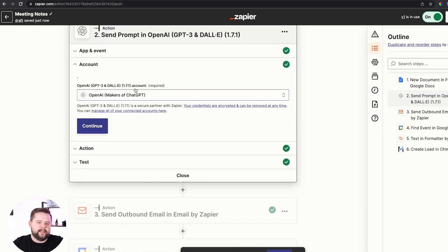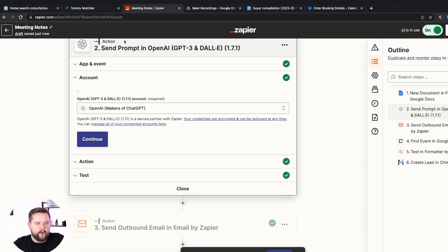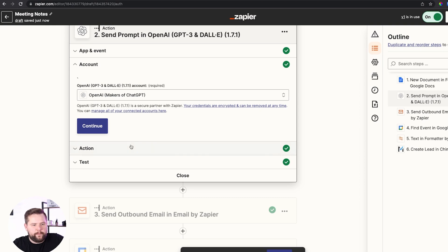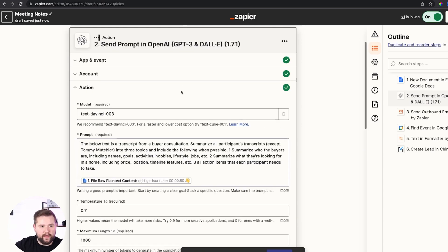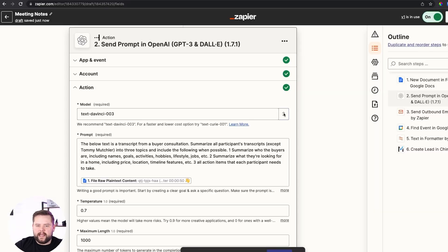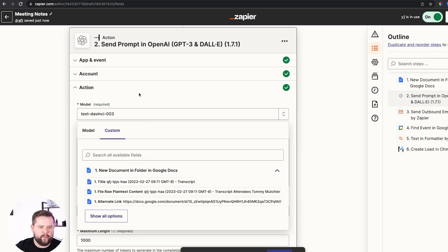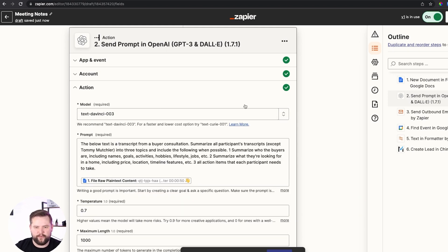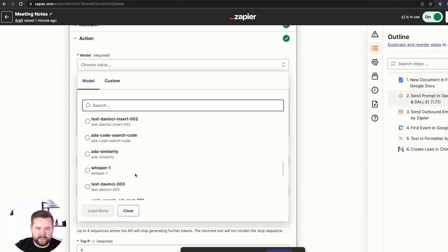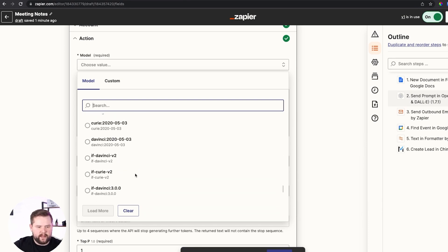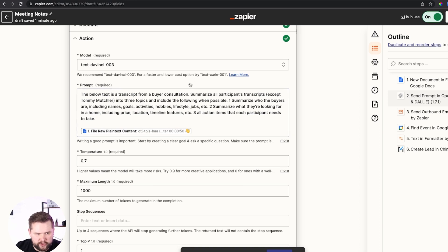We're going to go ahead and connect our account — this is a free account you can get with ChatGPT. If you already have one, you'll need to connect it and go through their API settings; it's not too hard to figure out. When you set up your model, you're going to want to select a GPT model. Don't worry about what that means — just select text-DaVinci-003. If you do not select text-DaVinci-003, this system will not work. There are a lot of different options in the models, but the only one you want is text-DaVinci-003. Make sure that's the one you choose, otherwise the system might not work.